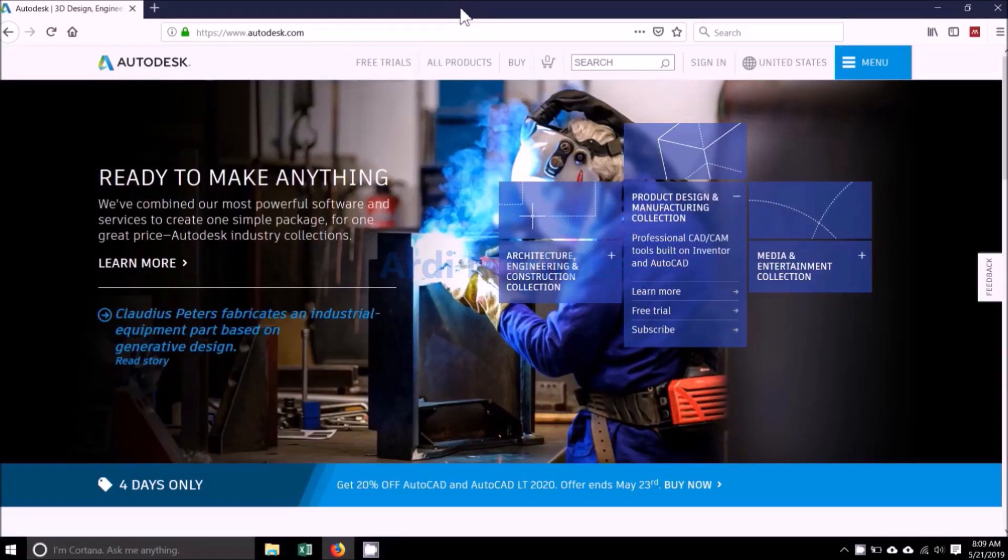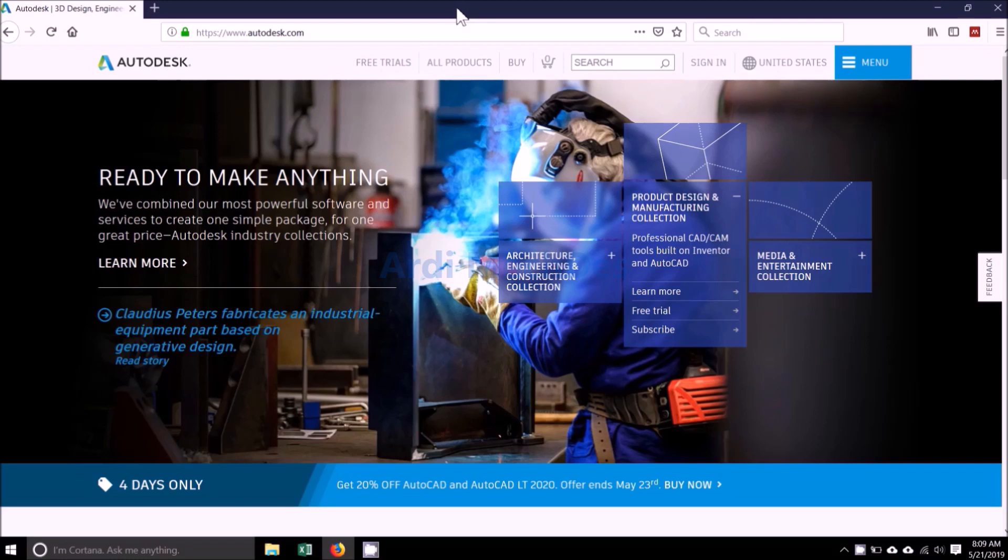In this video, we will install Autodesk Inventor Professional 2017. Before that, please register Educational License. You can access the video about the procedure. See the following video card.